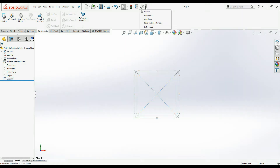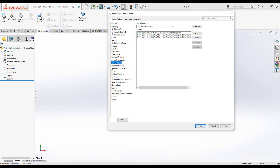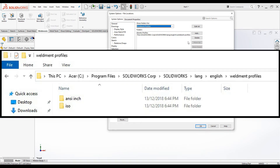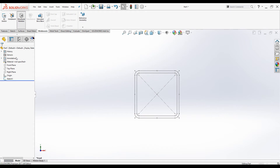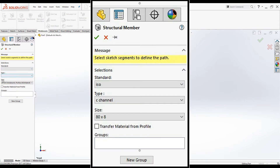Step two is to save this profile as a library feature part into the weldment profile folder location. You can easily find the location using system options. Under system options, go to file location and from the show folders dropdown, select weldment profiles. The default weldment profile location is the SOLIDWORKS lang English weldment profiles folder. There are two subfolders: one for standards and one for types. When you open the structural member property manager, you will see three selections: standard, type, and size.